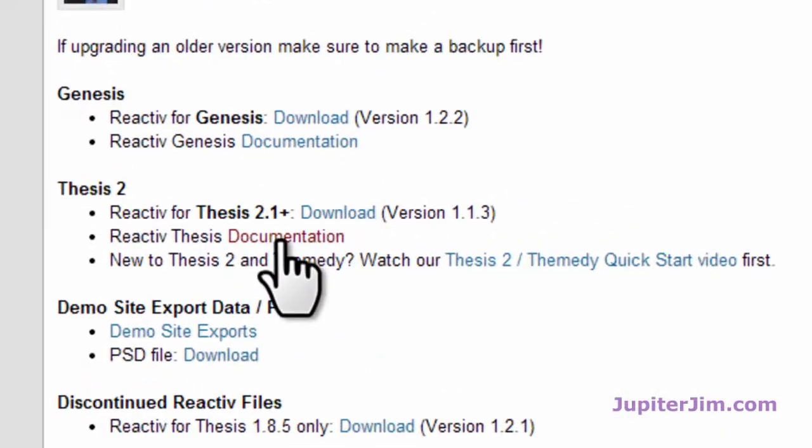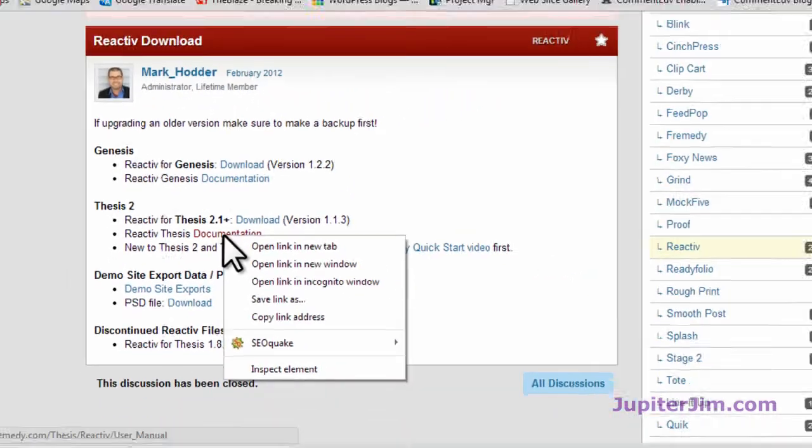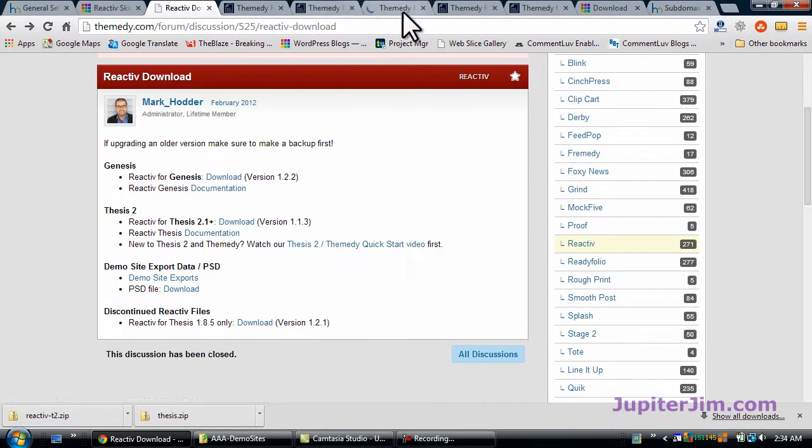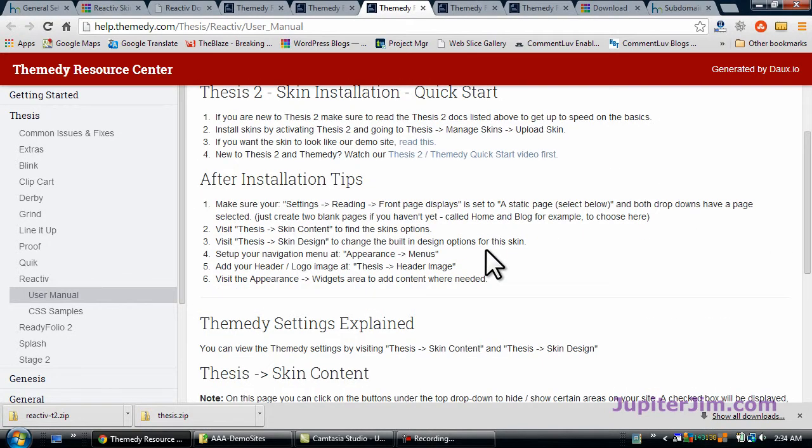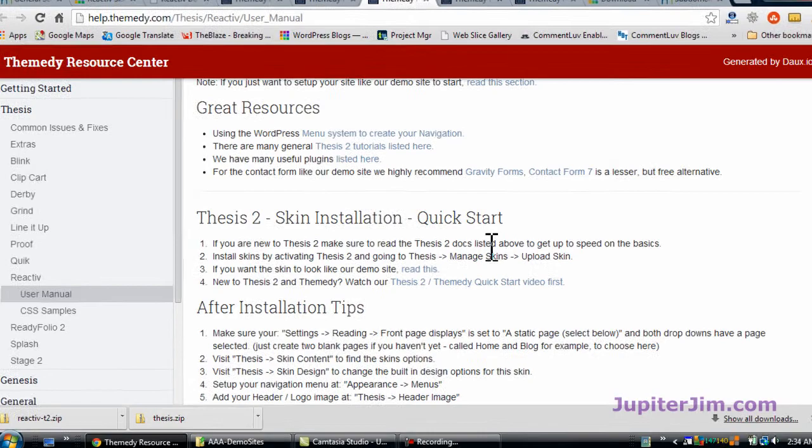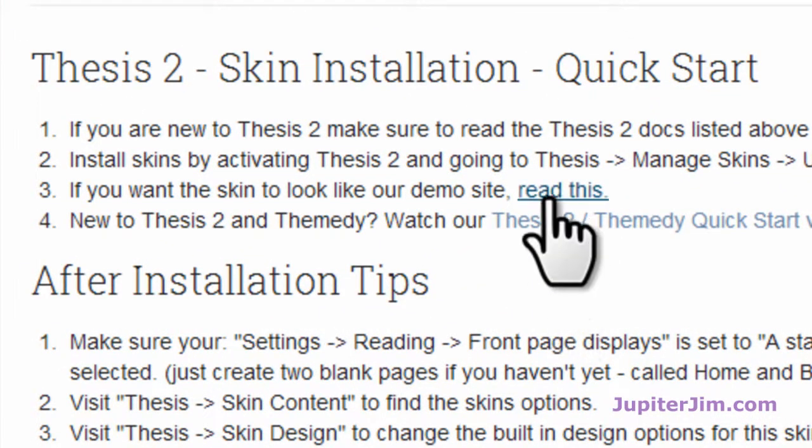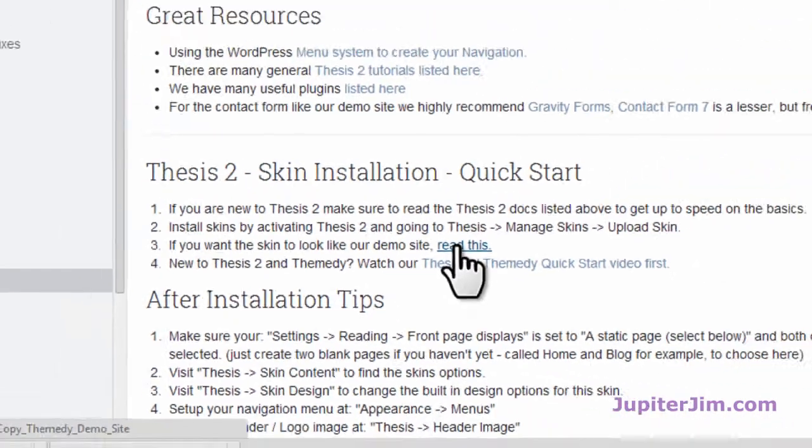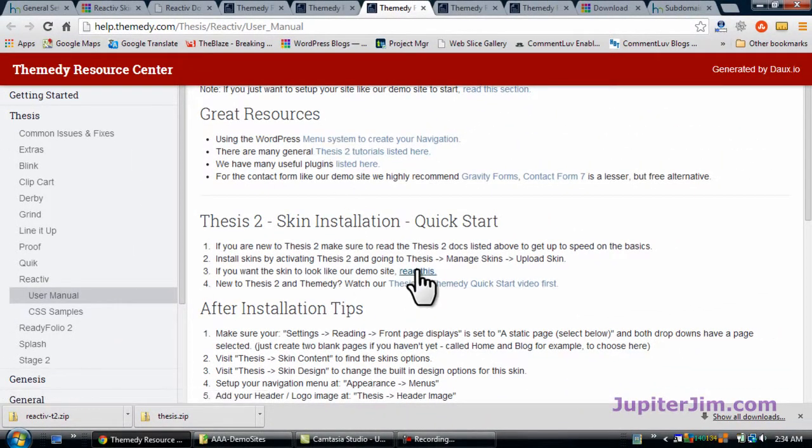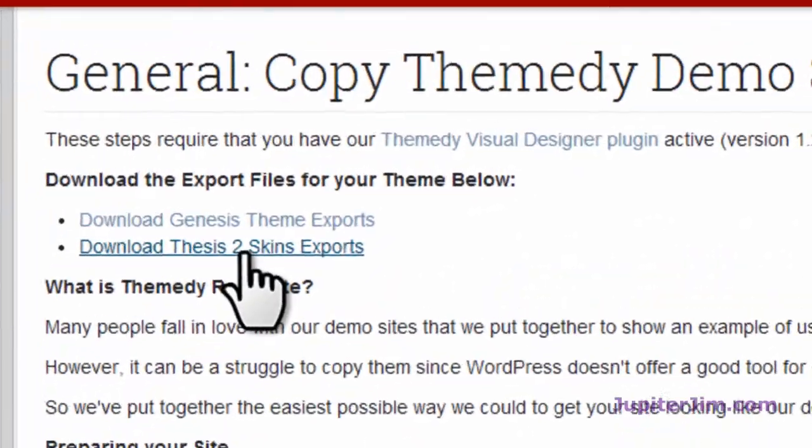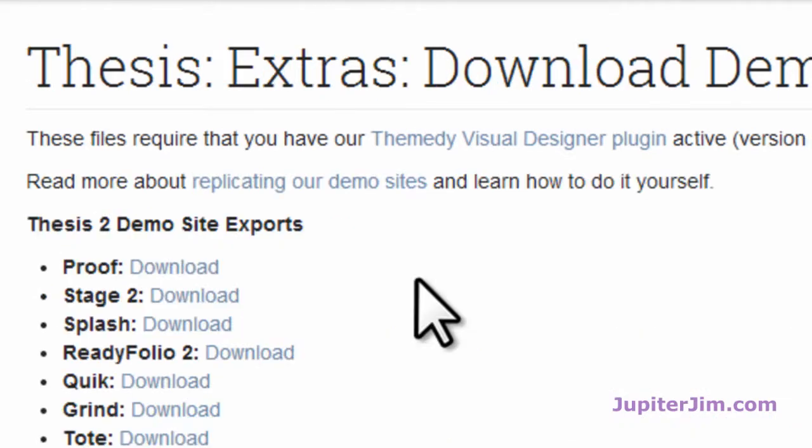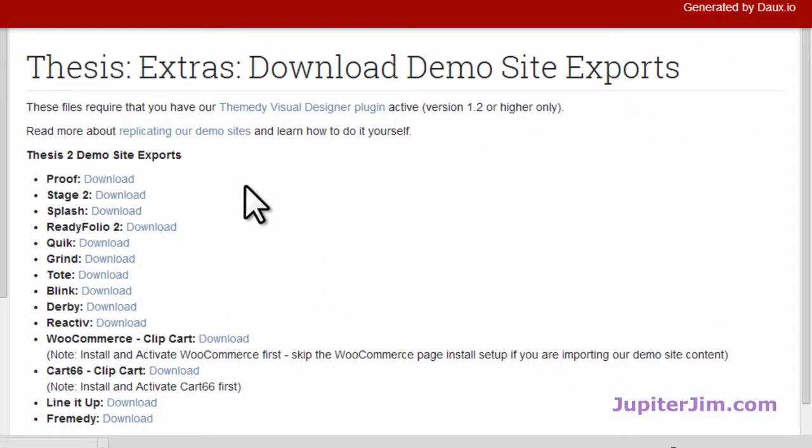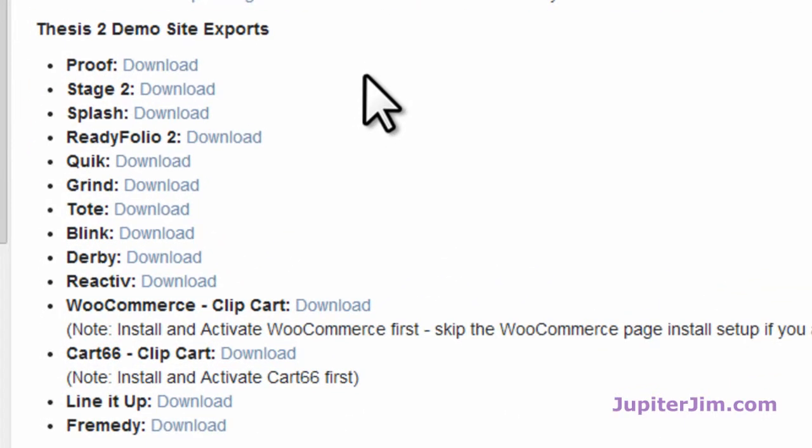Next, we're going to go to documentation for Reactive in Thesis. So I'm going to right click there, open a new tab, and here we are. The important thing for us is this section right here that says read this. That's really important. So I'm going to click there, and I'm just going to show you how the rest of this works visually. Now what you want to do is download this two point skins. What we're downloading right here is the dummy text and the text for the widgets and stuff like that in the homepage and the pages and the posts.